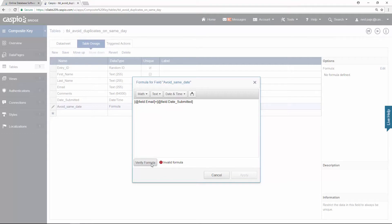That's because we can't perform string operations on date fields. So what we have to do is use SQL syntax to convert the date field to a string object. The same thing applies to number fields if you wish to convert them to string as well. To fix this, we're going to use a CONVERT function. Then we're going to add two parentheses to wrap the date field.